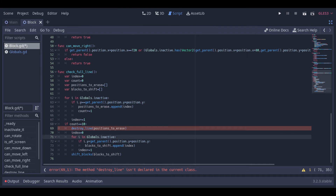Now let's take a look at our check full line function. First we create a variable to control the index and a variable to count how many blocks are in the line. Then we create two arrays to hold the positions to erase and the blocks that we need to shift after the line is erased. Here we loop through the inactive array to check if at the current y position of this block there are 10 blocks. If so, we know that this is a full line and we can erase all the blocks in this y position from the array.